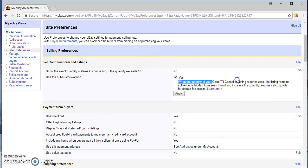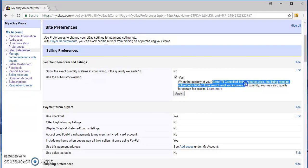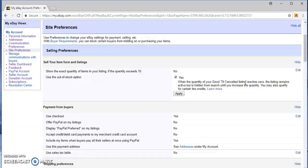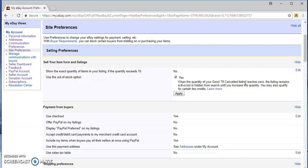So essentially when you list something, you should list it as good till canceled listing just because it will auto-renew. So to use the out of stock option, say you listed one with quantity of one and it's sold. If you do a good till canceled listing with the out of stock option, it'll go to zero and the listing will still remain there.